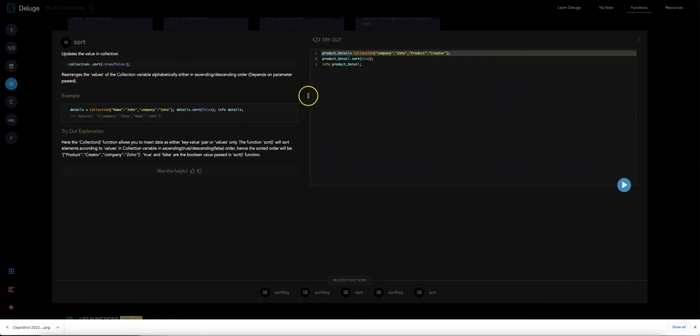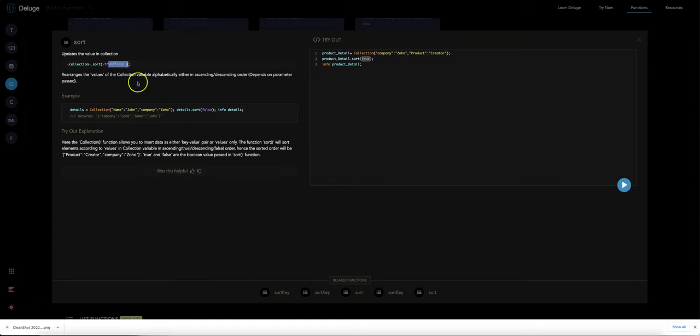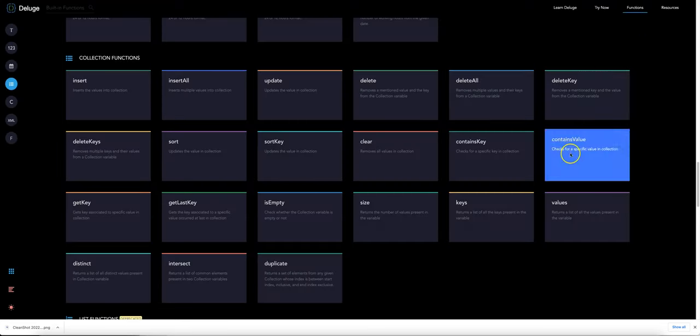Then we've got sort which could be useful, basically if we wanted to sort based on it being alphabetical. We can sort it by contact ID for example, and you basically pass true if you want it to be sorted in ascending order or false if you want it to be sorted in descending order.